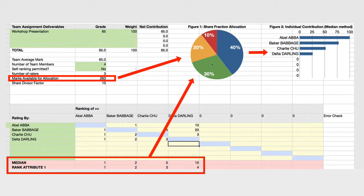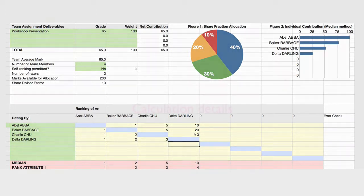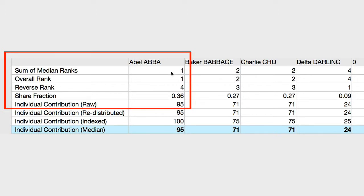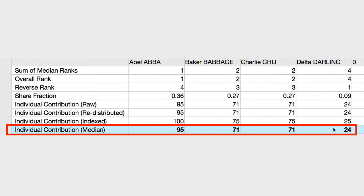The use of the median and the ranking in this system eliminates the risk that students mark each other unfairly — very high or very low. At the bottom of the calculator, you see the calculations for each student. Here are the four students — Abel Abba — with the relative ranking of the students, the share fraction based on their relative ranking, and that gives rise to the individual contribution. There are several alternative ways of doing the calculation, shown here. The individual contribution median result is the result shown in the graph above.